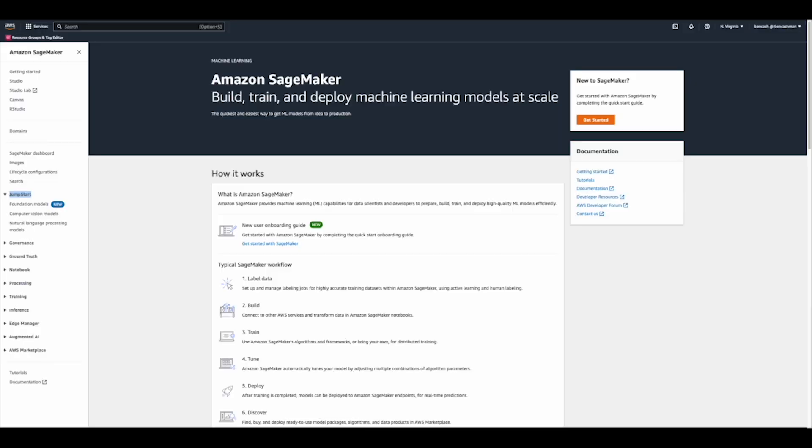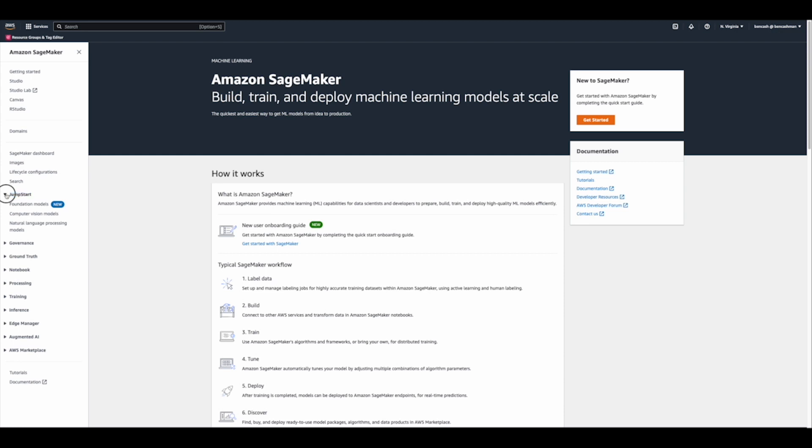All right, so here we are on the AWS console taking a look at the Amazon SageMaker service page. On the left-hand side over here we see Jumpstarts. I have it currently highlighted in blue here, and within this drop-down menu, we'll see we have three options. We have something called Foundation Models, Computer Vision Models, and finally, we also have Natural Language Processing Models as well.